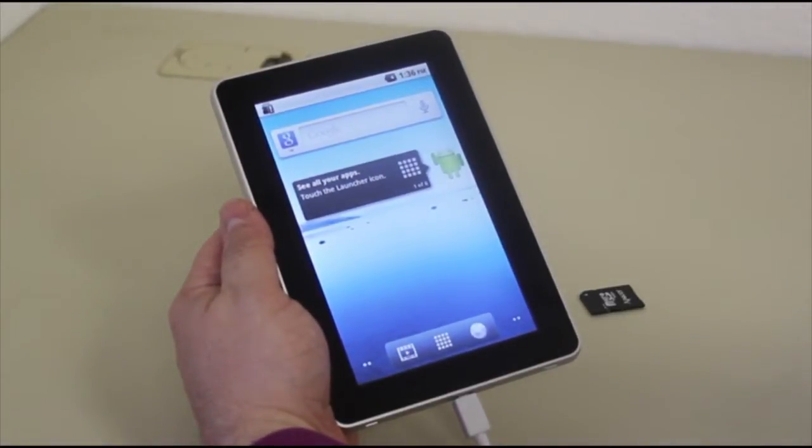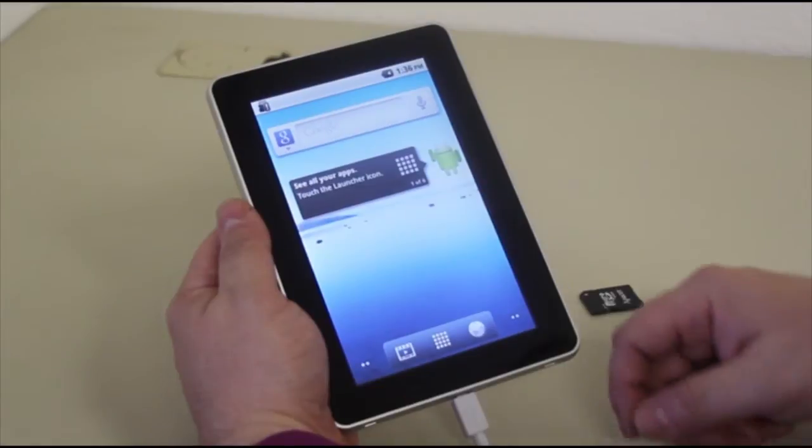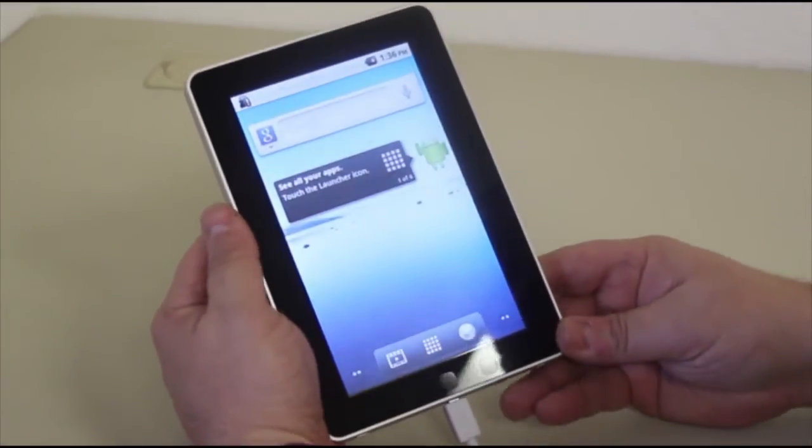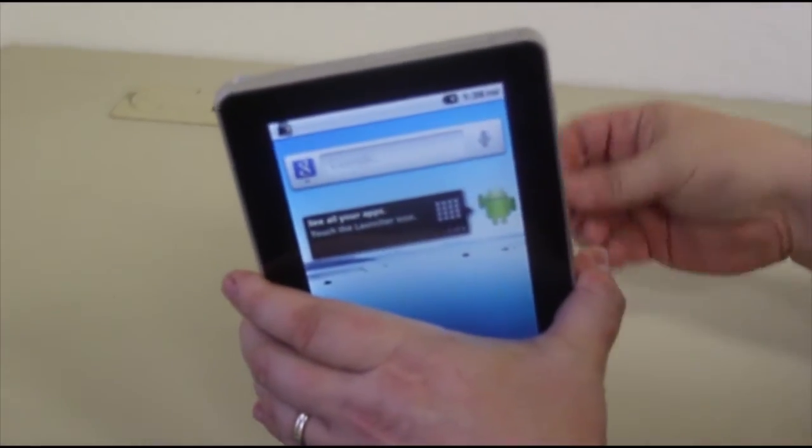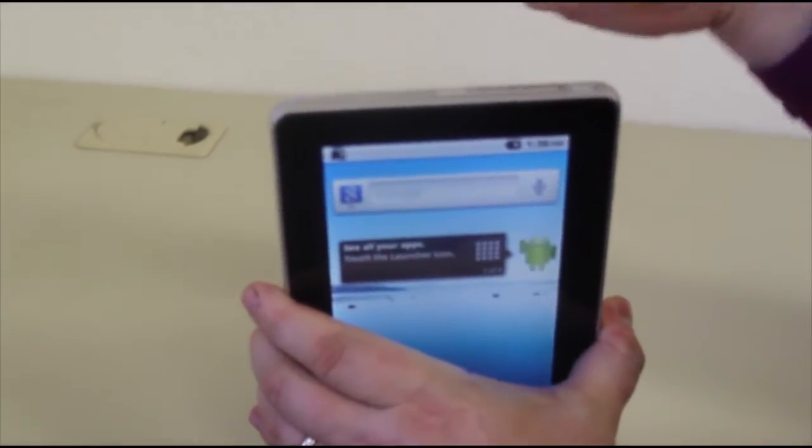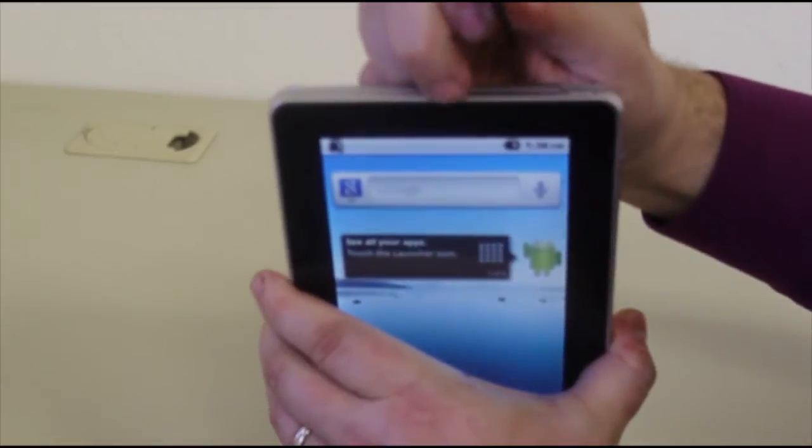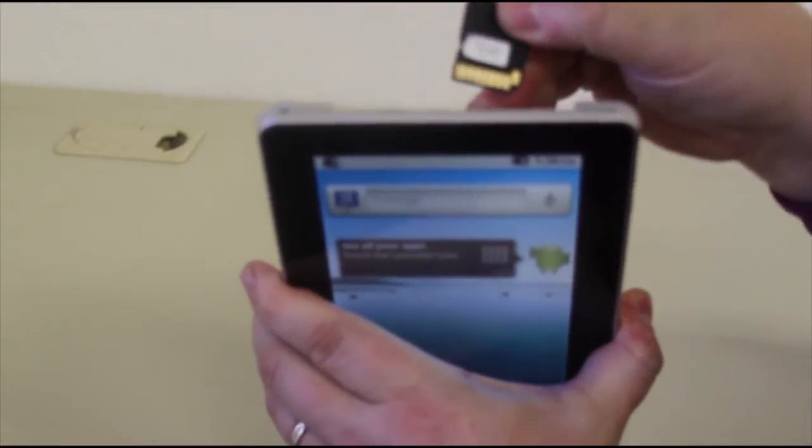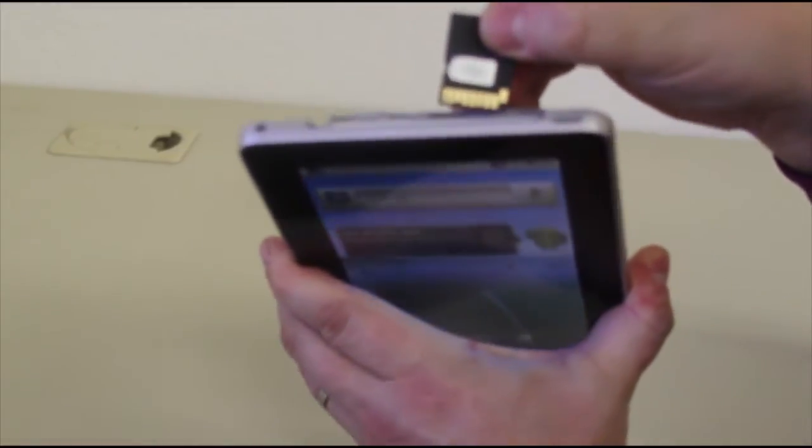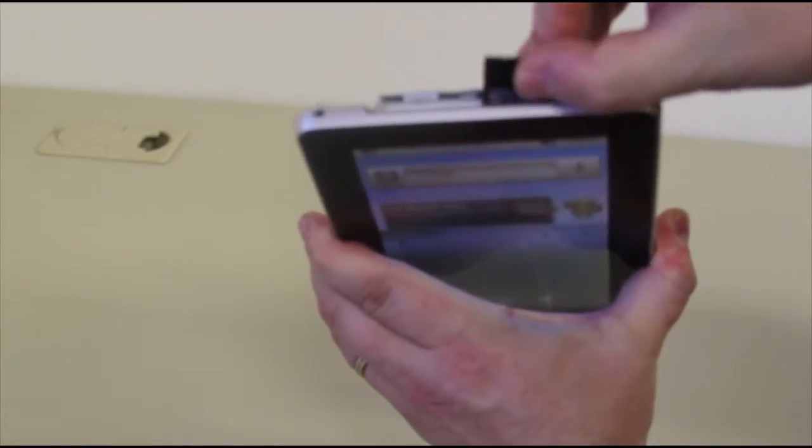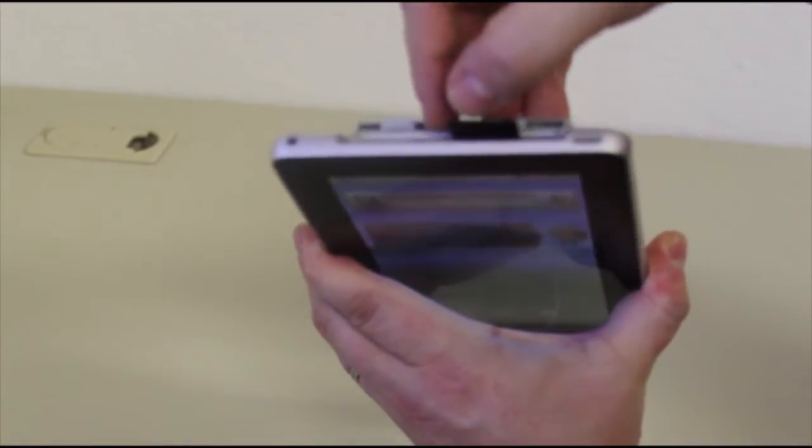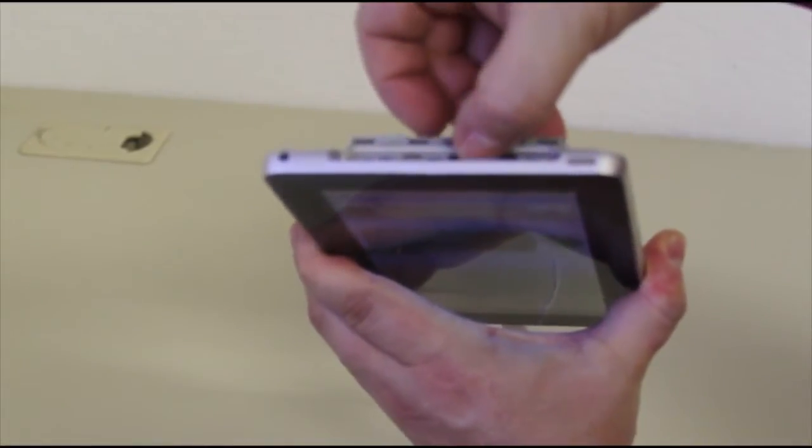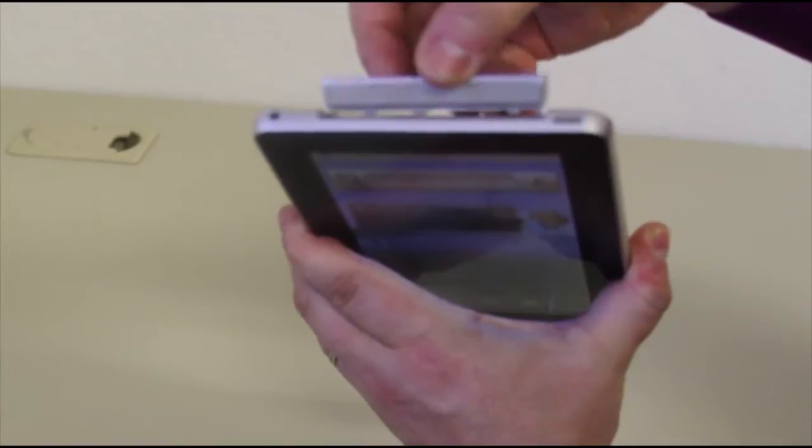Next we're going to insert the SD card into the tablet. Taking our SD card, we want to make sure that the back of the SD card is front facing the tablet and insert it. We're going to put the SD card inside like so and close the flap.